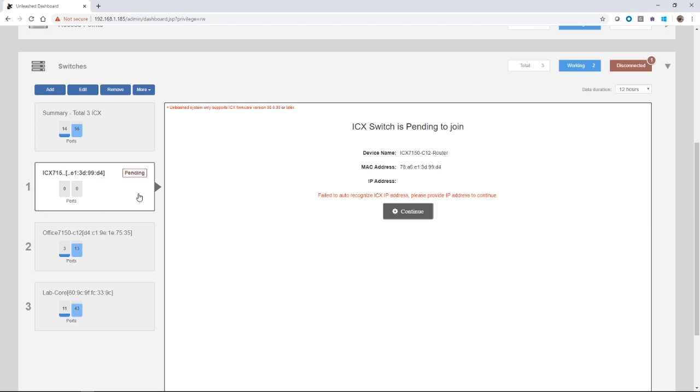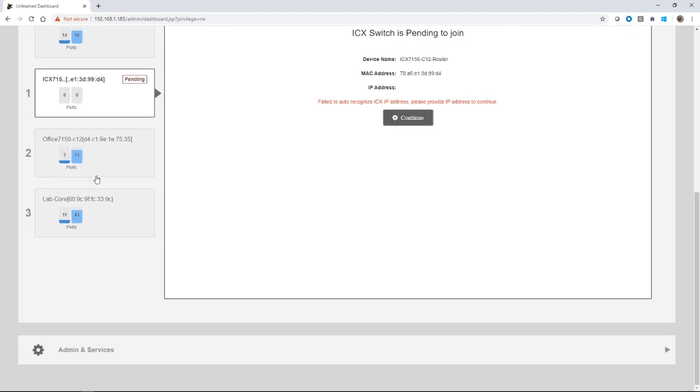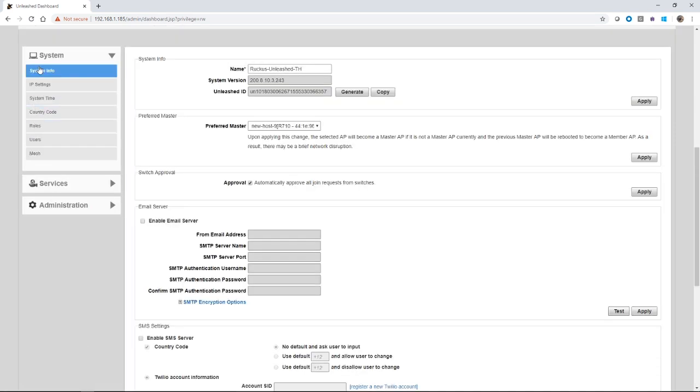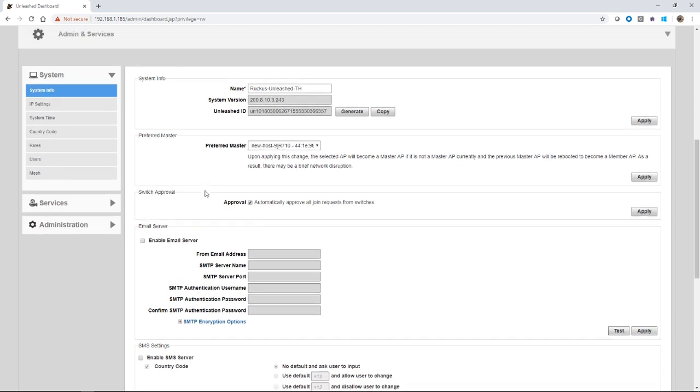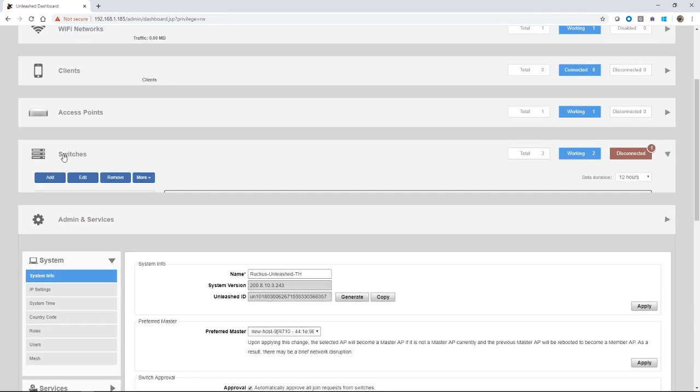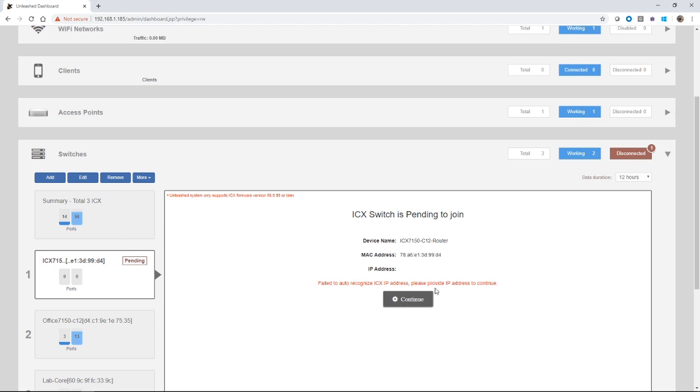Other reasons why they would be pending is incorrect credentials. So the administrator username and password needs to be changed. Or auto approval is turned off. By default, the system will auto approve all the switches it finds. We can go into administration. If we go into admin and services, and system info, we see approval and this box is checked for automatically approve all join requests from switches. If you don't want that to happen from a security perspective, you want to be able to approve those. Then we can just unclick that box and apply that. From that point on, those switches will sit in a pending state waiting for you to approve them. So instead of the continue box here, there'll be an approved box and you'll have to click on that in order to approve it.